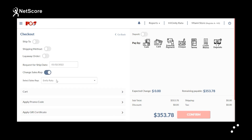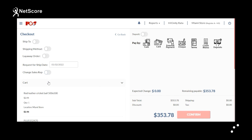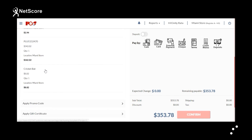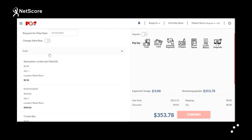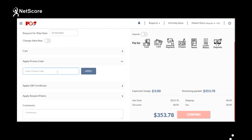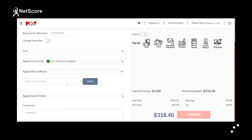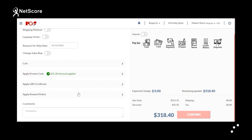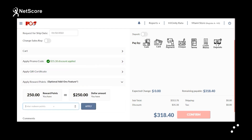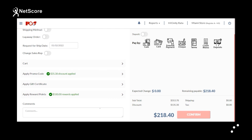Under Change Sales Rep, the person who is logged in will be the default sales rep, but you can change it for this order. The cart section reflects all items added. If the customer has a promo code, they can enter it under Apply Promo Code. A gift certificate can be entered and applied similarly. If the customer has reward points, they can redeem them by entering the details and clicking Apply. Any comments can be added in the comments section.